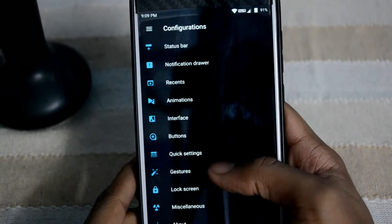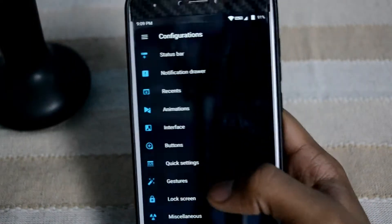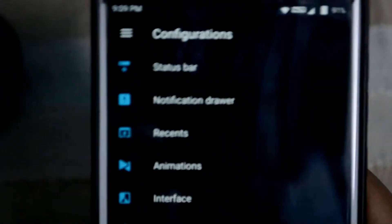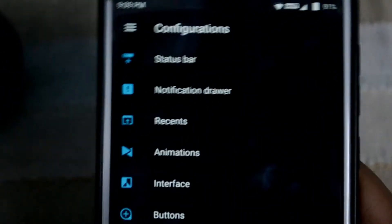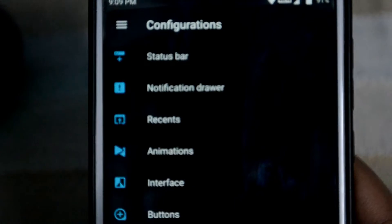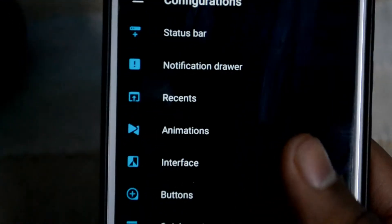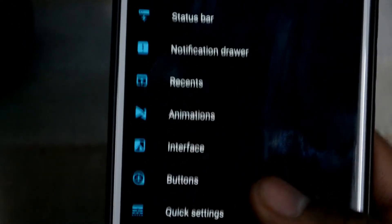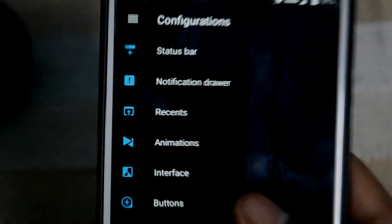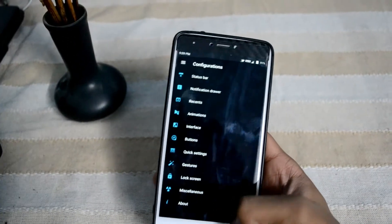This is the option menu. Let me just zoom in — we have got our status bar, notification drawer, presets, animation, interface buttons, and everything can be customized here. I will show you in a bit.